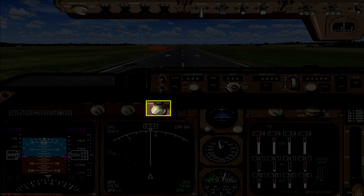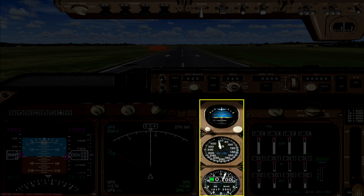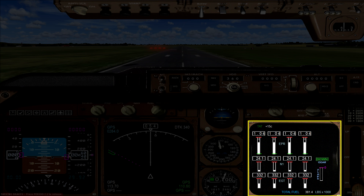Moving across the panel you will find three standby instruments: an attitude indicator at the top, airspeed in the middle, and altitude at the bottom. The next glass display panel shows your engine information, landing gear position, flaps position, and fuel levels.